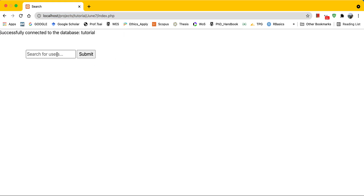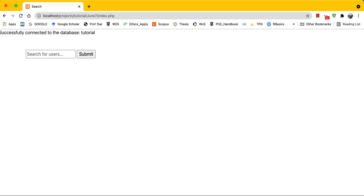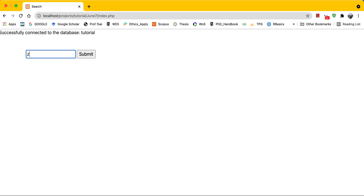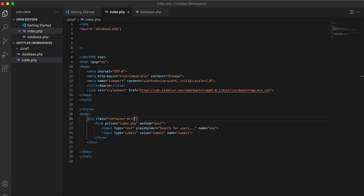We want the form to have a margin-top of five. Let's refresh the page. We have a form like this, and right now if I search it doesn't return anything. This is for the front end — next we want to work on the back end.